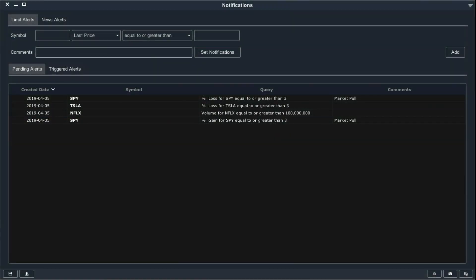The scans notification window helps you stay alert to changes that may impact your trading activity. You can create a variety of different types of alerts to make sure you're always in the know about important changes to the stocks you're watching. There are two basic types of alerts: limit alerts, which are based on technical criteria, and news alerts, which will alert you to new news stories.